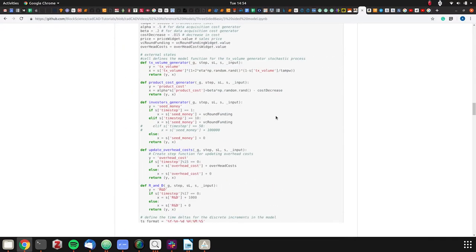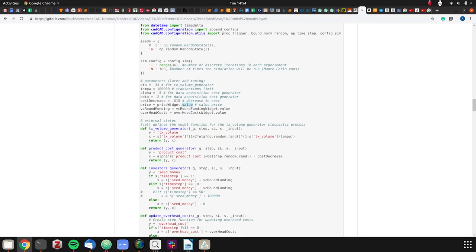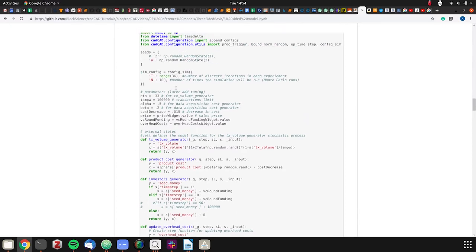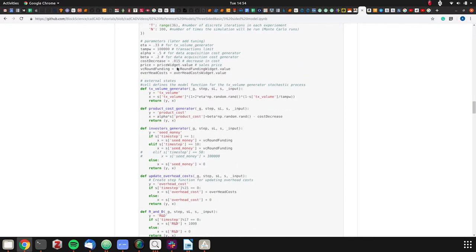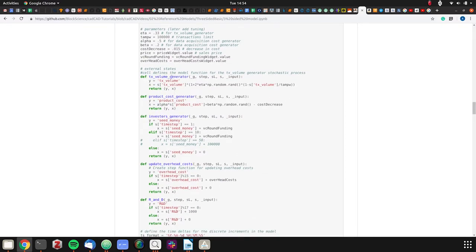In our configuration file, we have our global parameters up here. We have widgets in the dashboard - if this is a live notebook, we could use the widgets. We have the range, the number of simulations, time steps simulations. We have a random state. Then we have our exogenous processes, which generate transaction volume. We have our product cost generator.